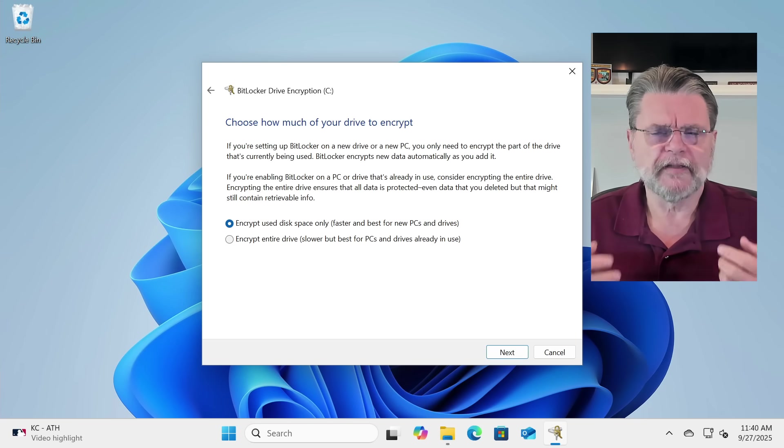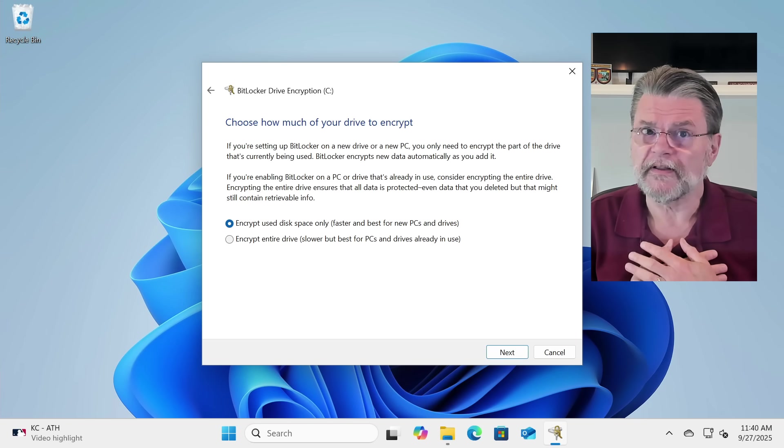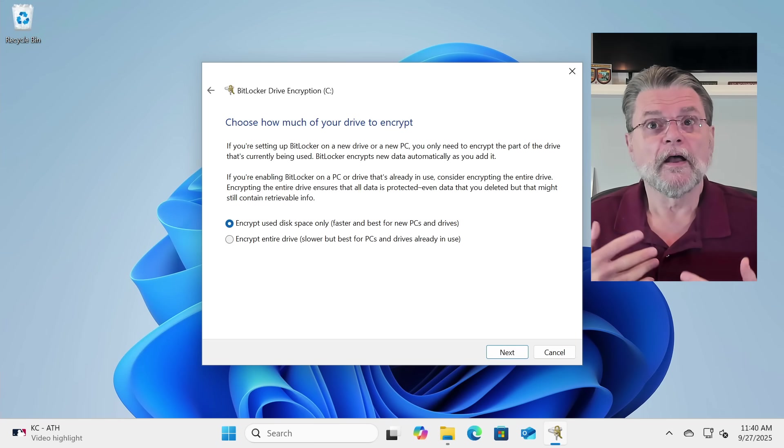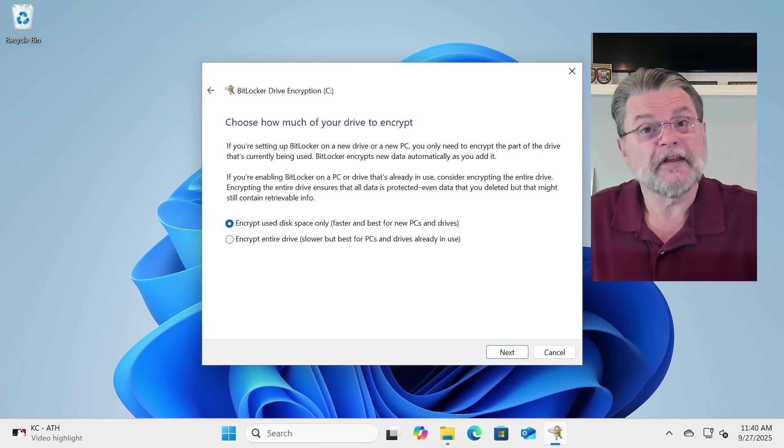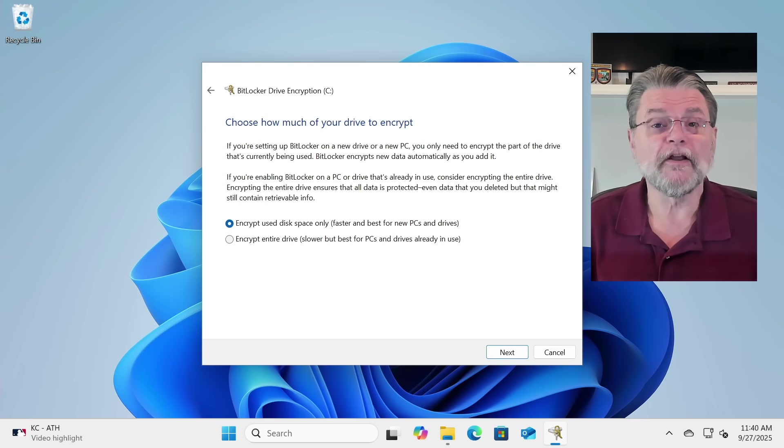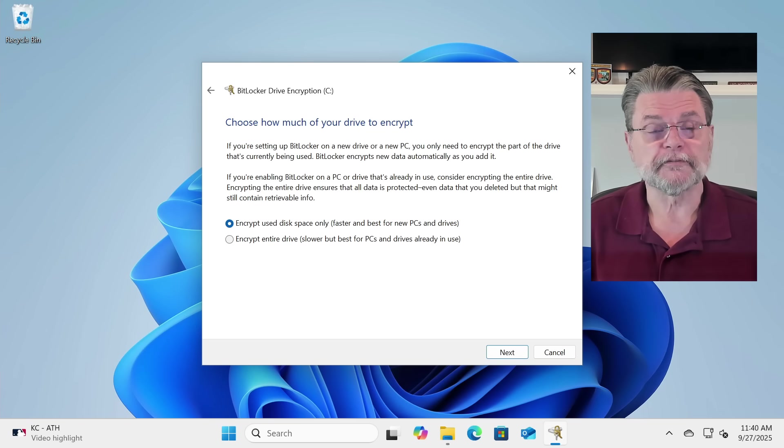However, if it's not a concern, and honestly, to me, it's rarely a concern, encrypting only the data that is currently on your disk is going to be faster.